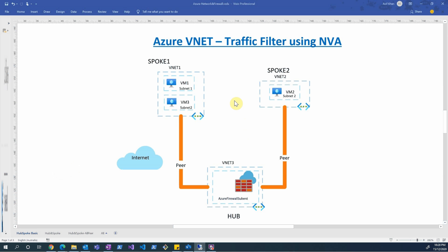The current model on screen is a hub and spoke model. We have a hub VNet and two spoke VNets. Inside spoke VNet one we have VM1 under subnet one and VM3 under subnet two. In spoke VNet two we have subnet two and VM2. The hub network has VNet three and also an Azure Firewall. Spoke one and spoke two are both peered with the hub network using VNet peering.